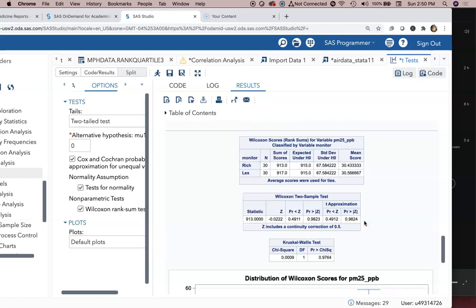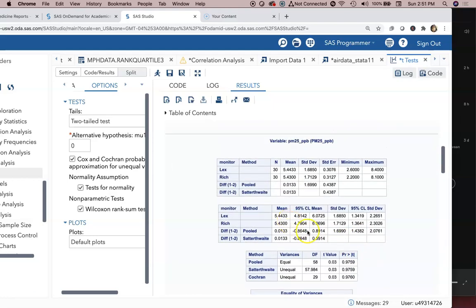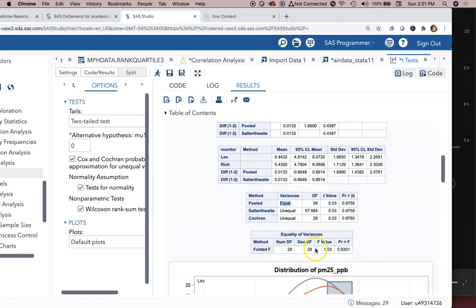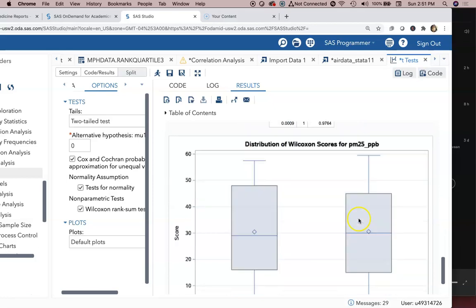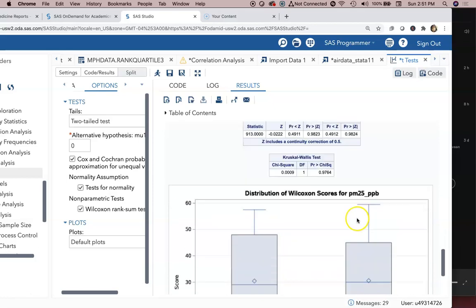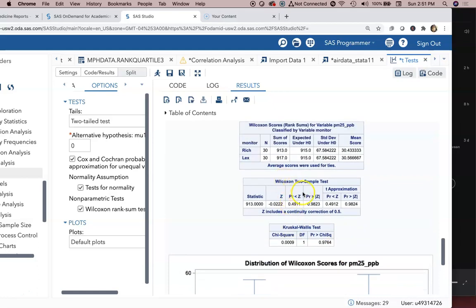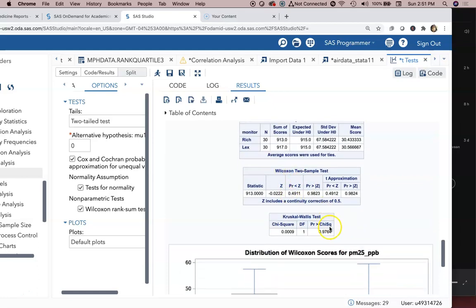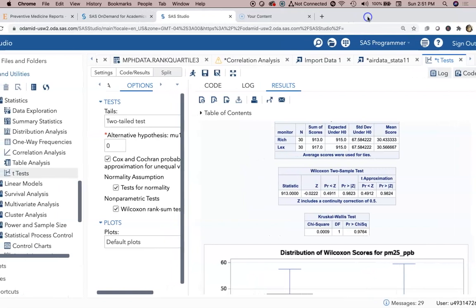So again probably the best test to use here based on the information provided would be the equal variance t-test. So the pooled t-test, the two-sample pooled t-test or the two-sample equal variance t-test shows no difference since p is 0.9759, which is clearly way above 0.05. We've got these box plots here also that come along with when you do the nonparametric analysis. And there's also an alternative nonparametric test that's provided, the Kruskal-Wallis. There's different reasons why you may choose to use either of those, but for an introductory level grad applied stat class we're going to hold off right there.